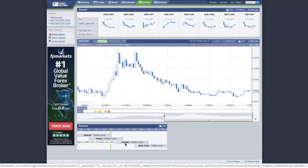Next up you have the London session, otherwise known as the Euro session — not just the UK, but the broader Eurozone, including countries like Hungary in the European region. And the last trading session is New York, which is the US.